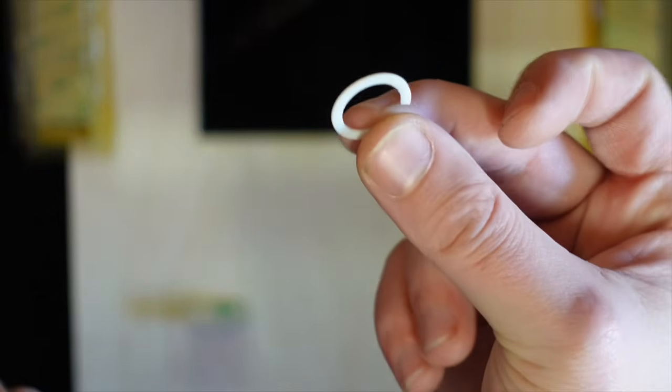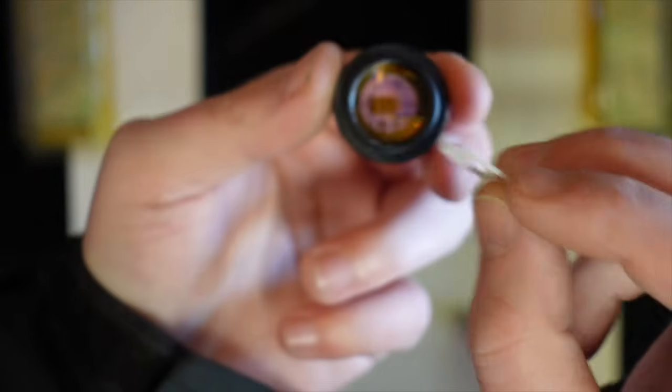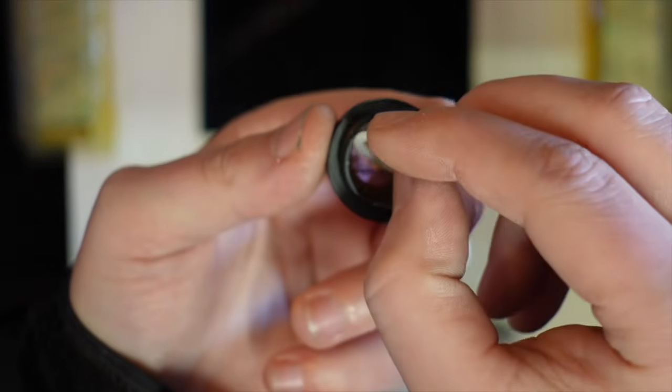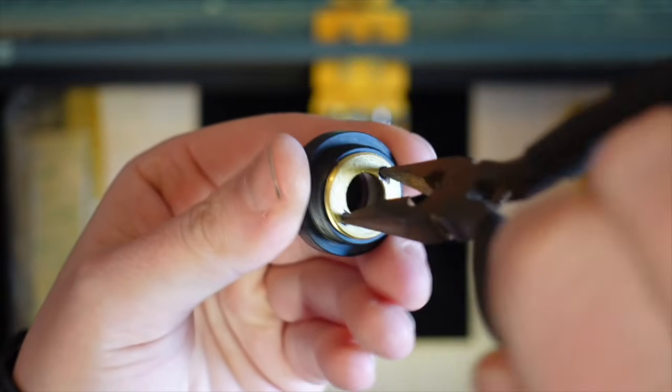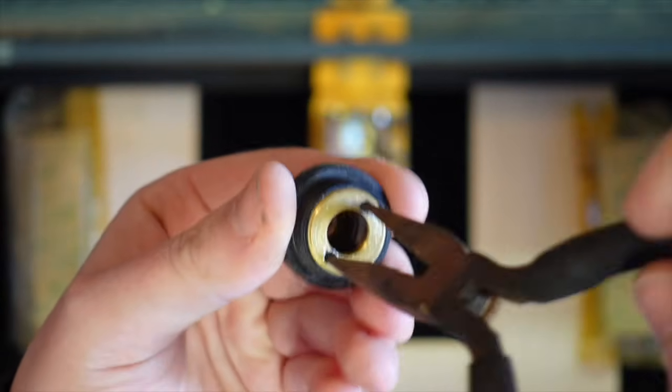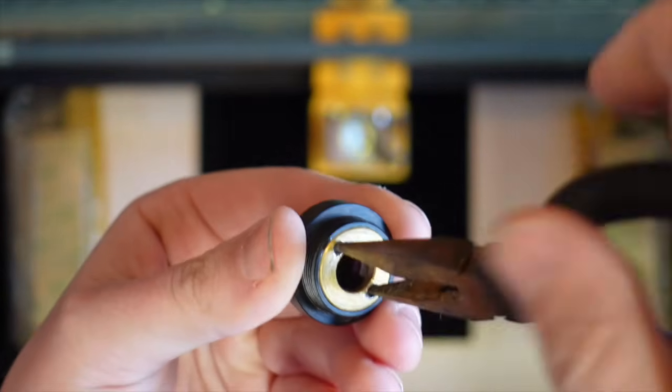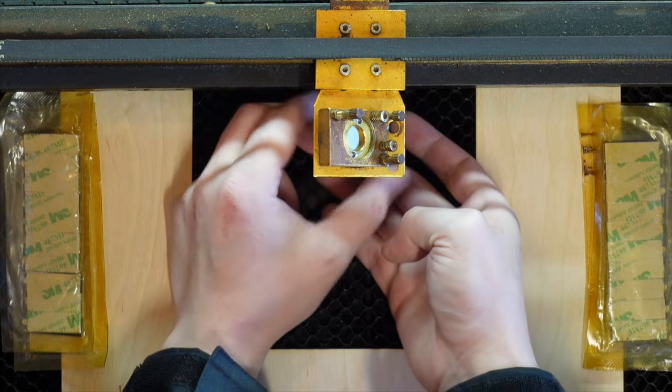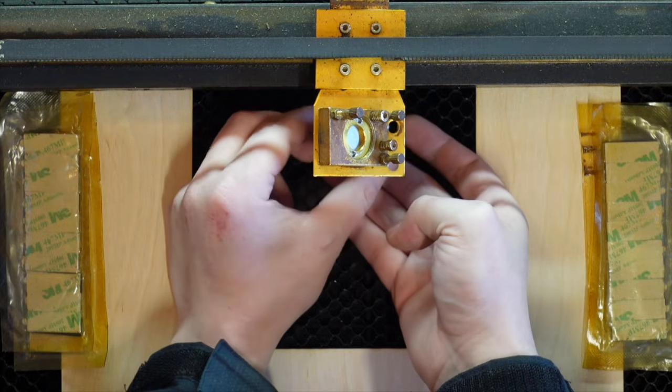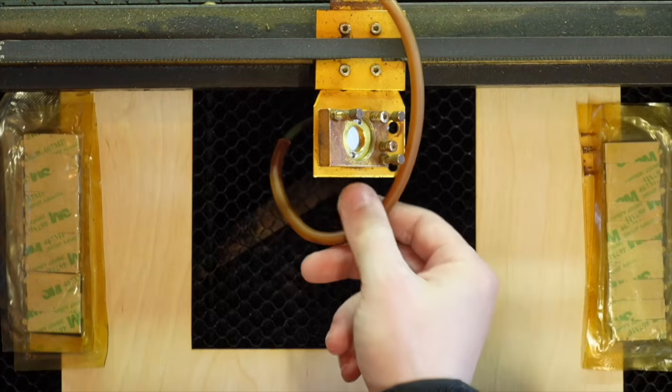After cleaning the stock lens, I place it along with the spacer into the lens holder and secure it with the screw. I then reattach the lens holder to the laser, ensuring the Air Assist is connected.